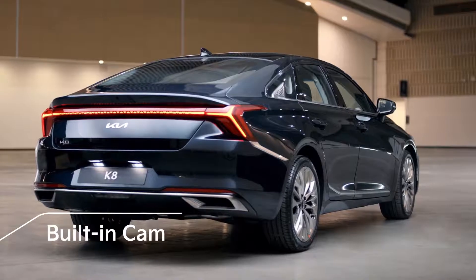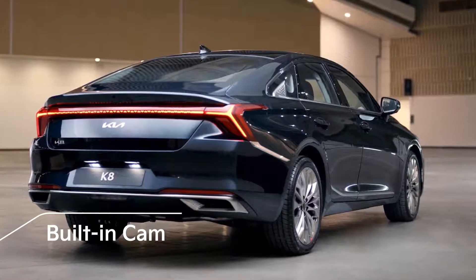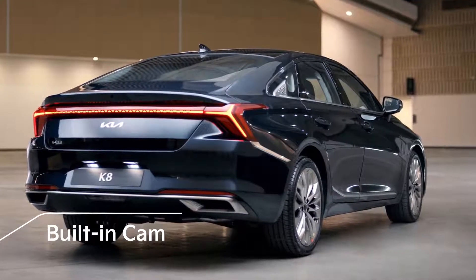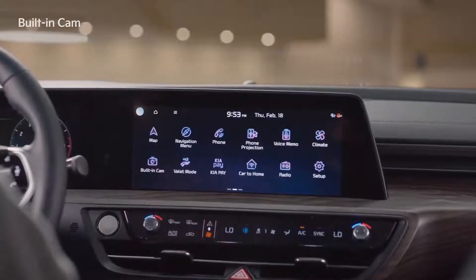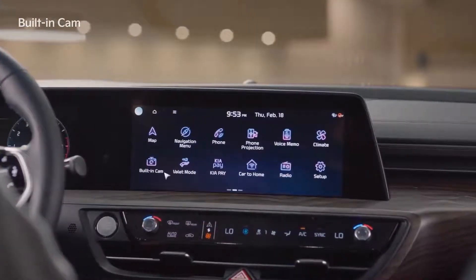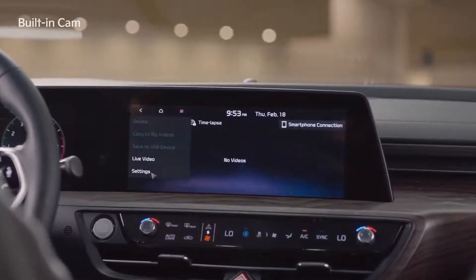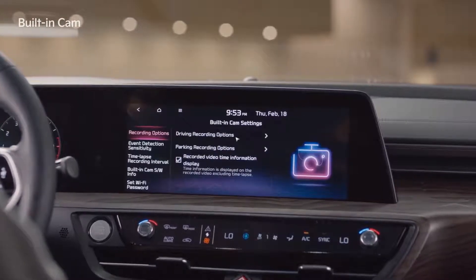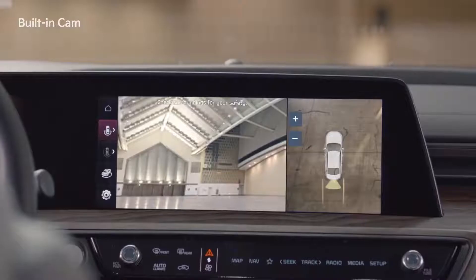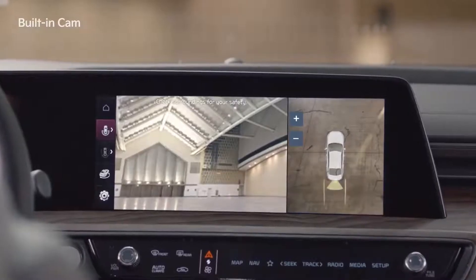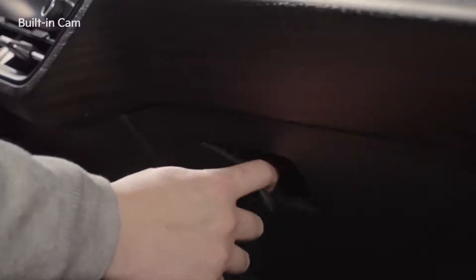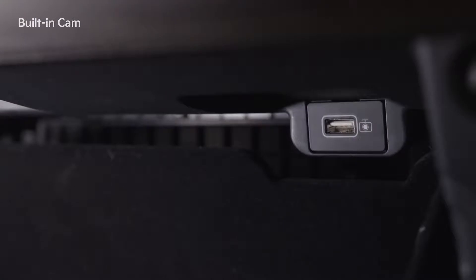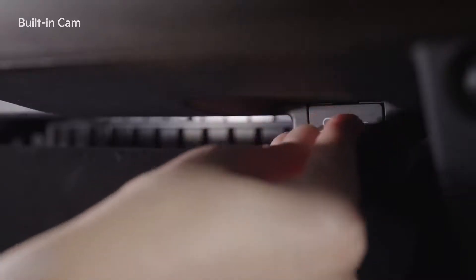The built-in cam feature can be set to event recording or continuous recording while driving and parking, but is deactivated when the vehicle is shipped. To activate it, go to the system screen's built-in cam menu and settings. You can also tap the manual record button to record whenever you want, and download videos using the USB port in the upper right corner of the glove box.